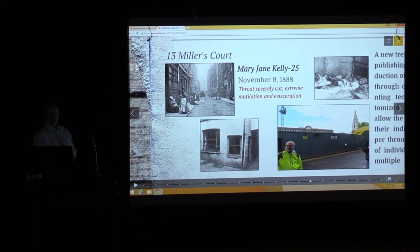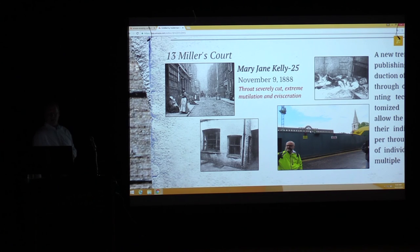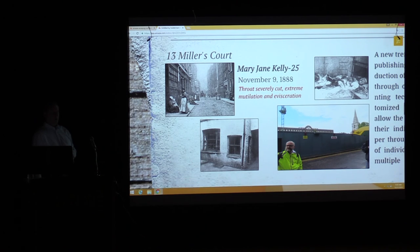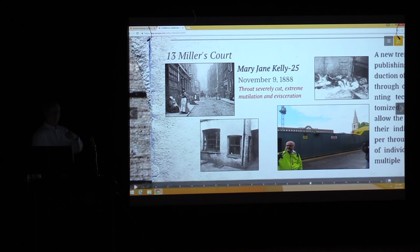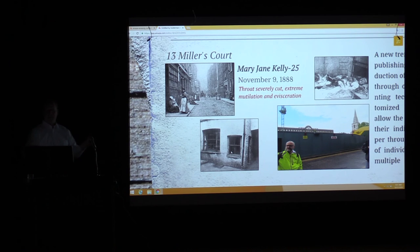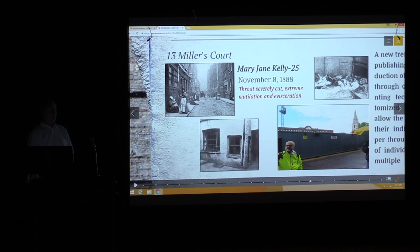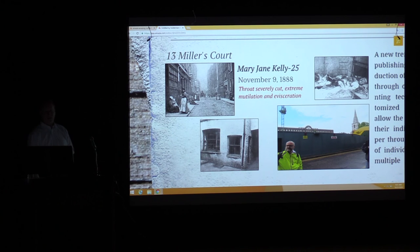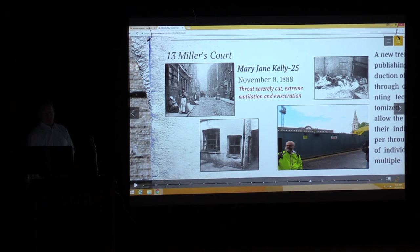Miller's Court was on the worst street in Spitalfields. Inside her room: throat severely cut — so badly it cut the spine on each side. Extreme mutilation — every organ taken out and scattered throughout the room. Her breasts were cut off and placed under her head with one between her feet. This is the only scene they actually photographed. She was totally disfigured — you couldn't tell anything about her.